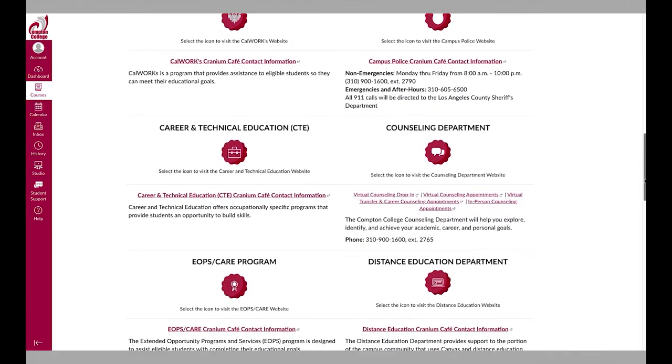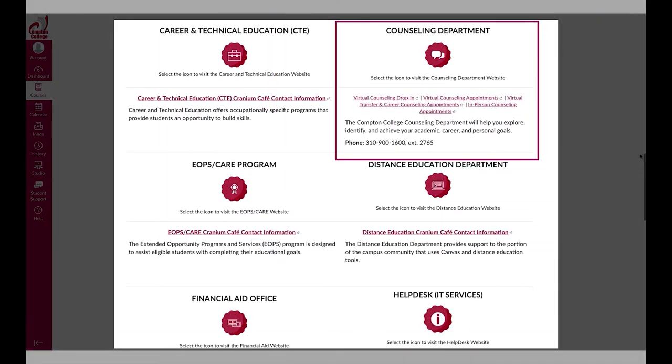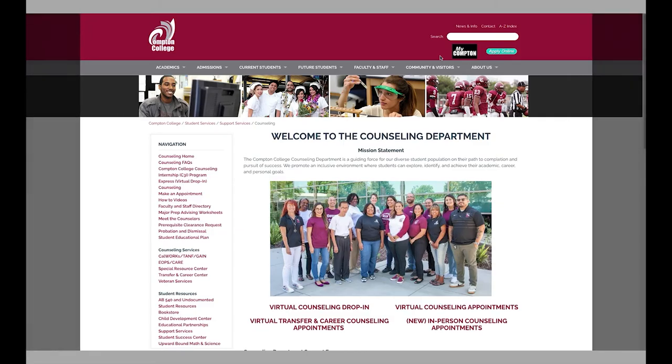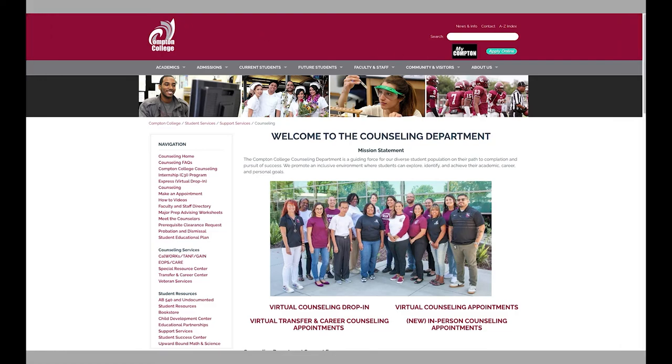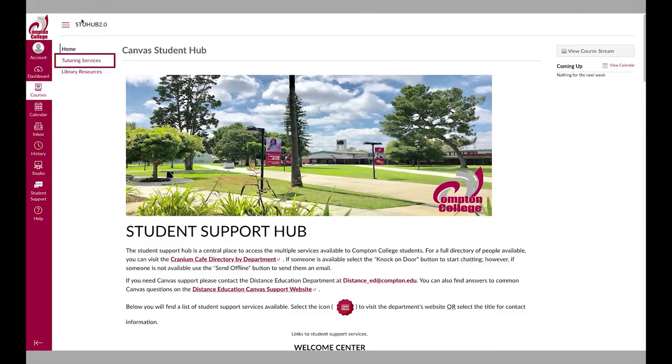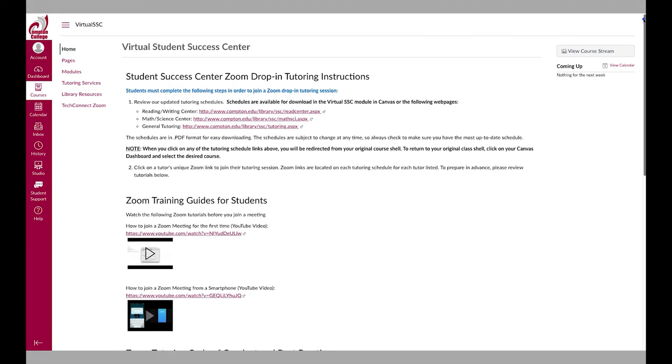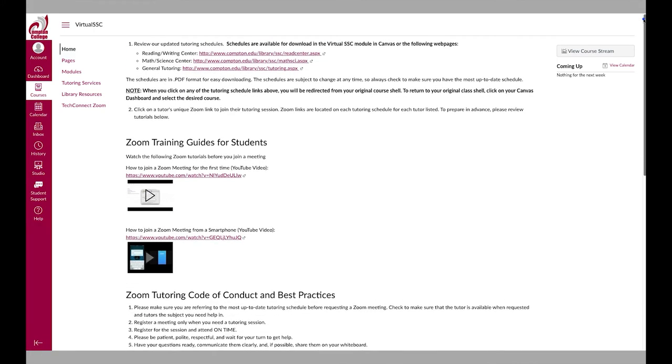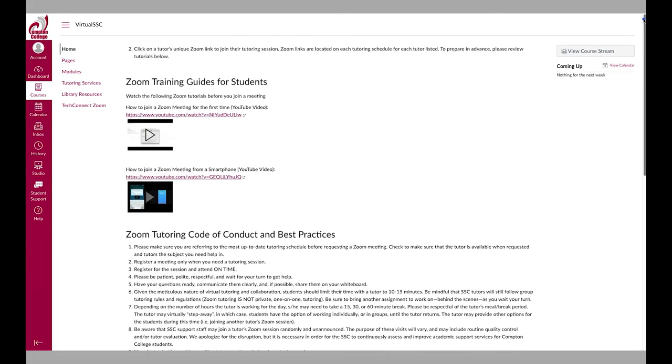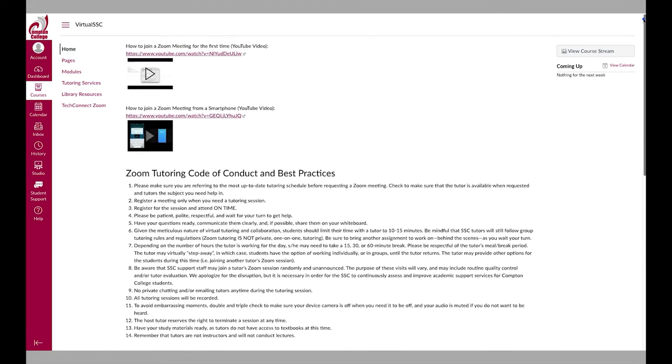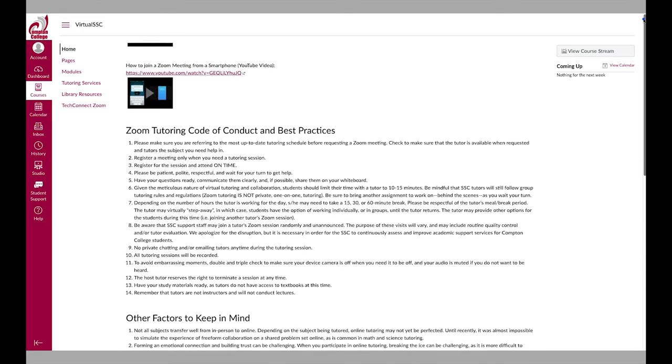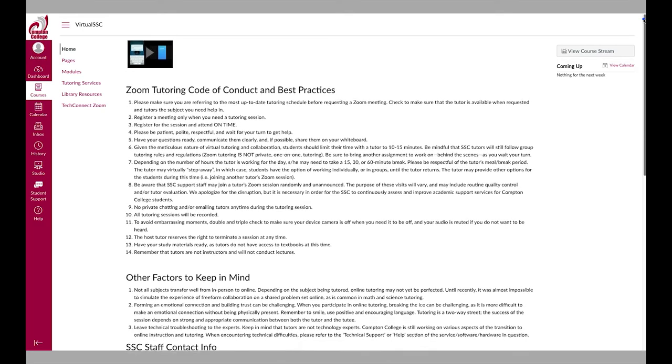Select the service you need to get contact information or to visit their website. The tutoring services link will take you to the Student Success Center's Canvas page where you can get more information about the tutoring services available to Compton College students.